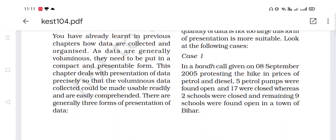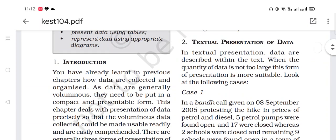Case 1: In a bandh call given on 8 September 2005, protesting the hike in prices of petrol and diesel, 5 petrol pumps were found open and 17 were closed, whereas 2 schools were closed and remaining 9 schools were found open in a town of Bihar. This small piece of information is known as textual presentation of data.